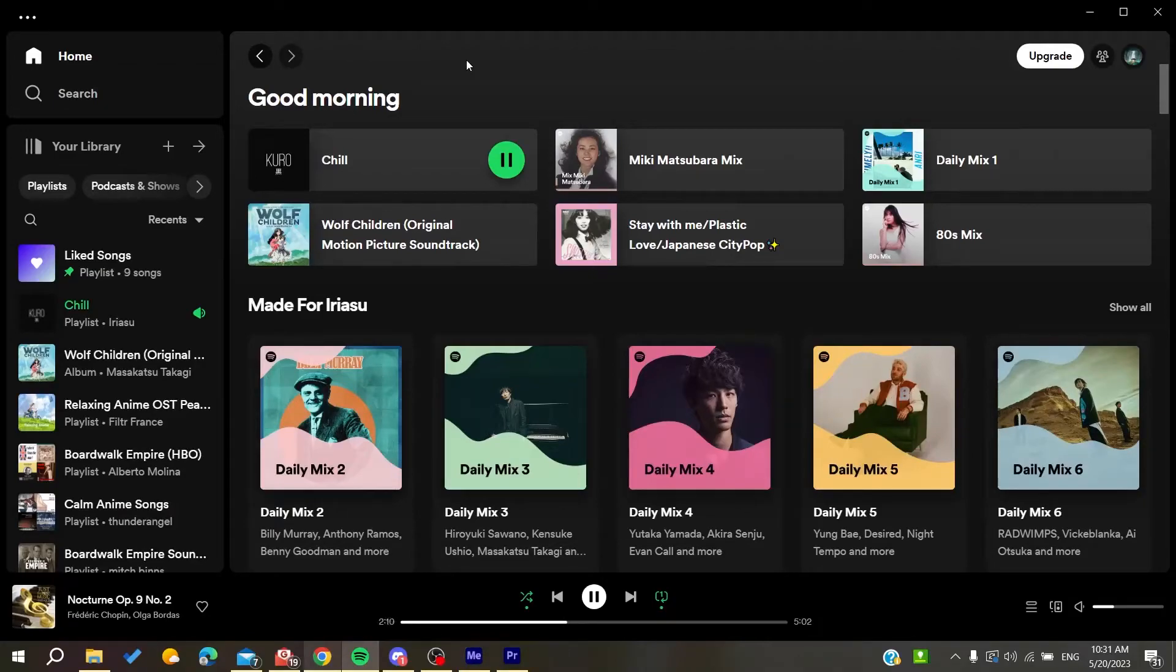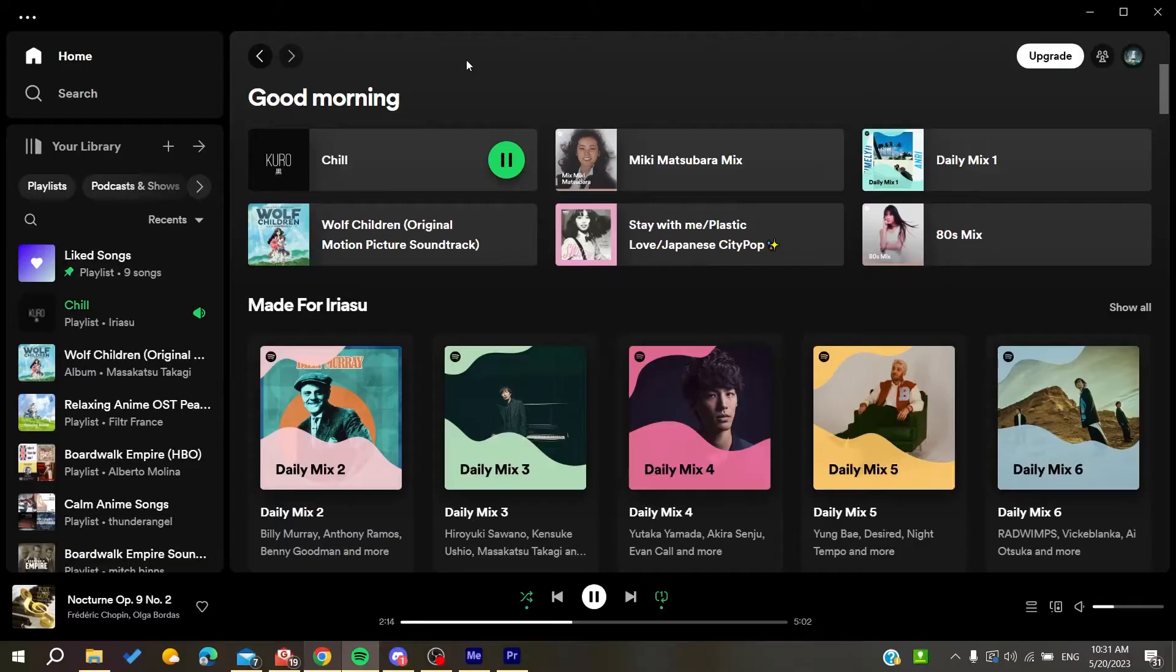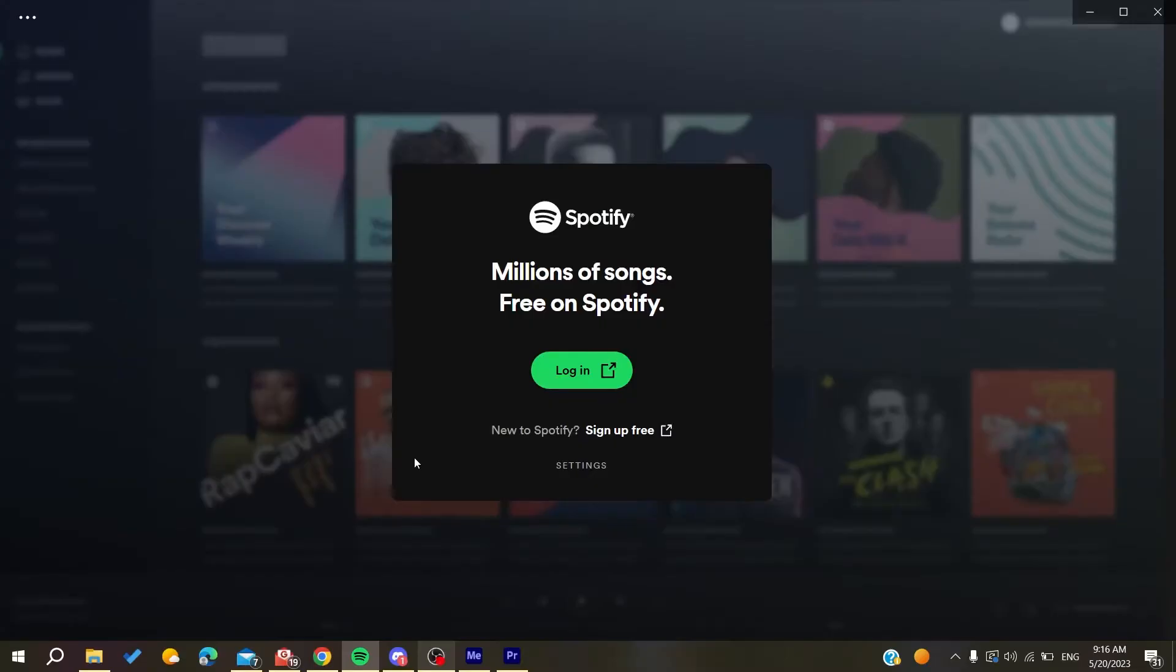Hello guys and welcome to a new video. In today's tutorial, I'm going to show you how to fix the 'something went wrong' error on Spotify. The first thing you need to do is go